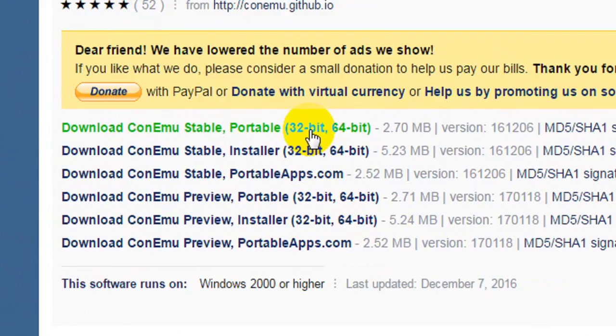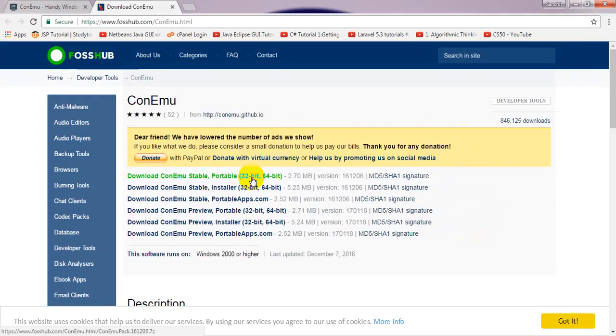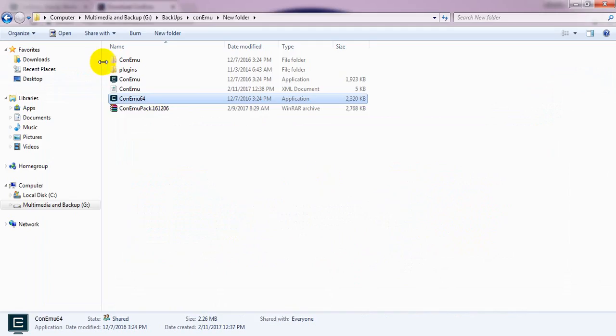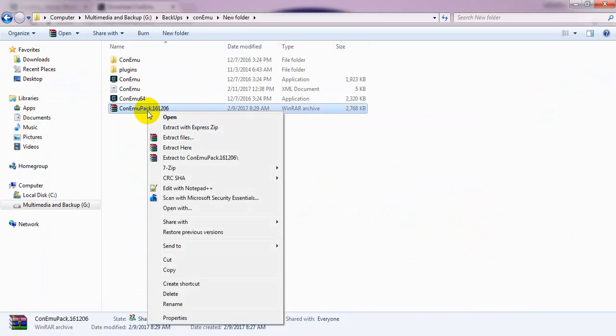I have already downloaded this here, and this is the downloaded file. Just right click and press extract here option.